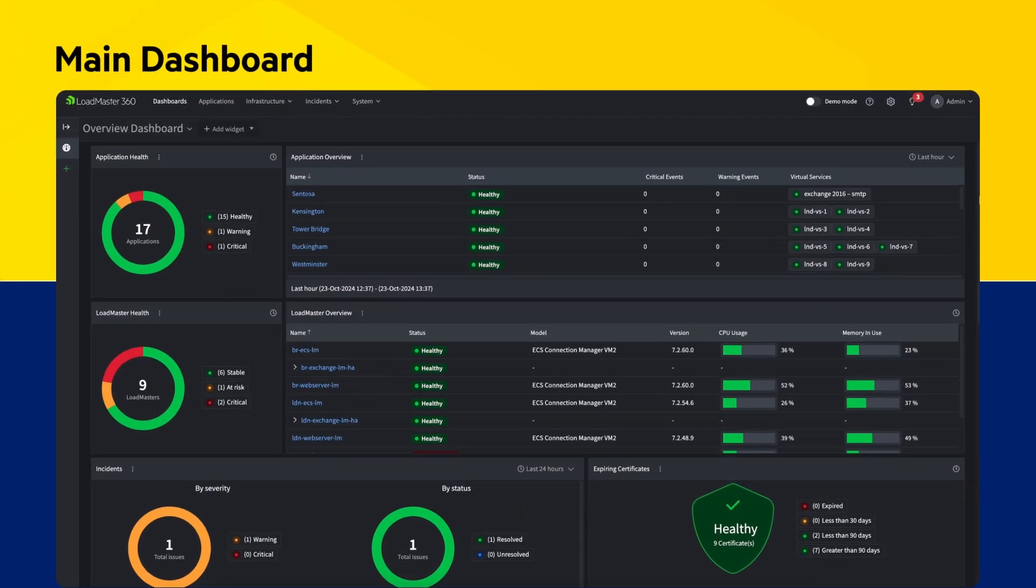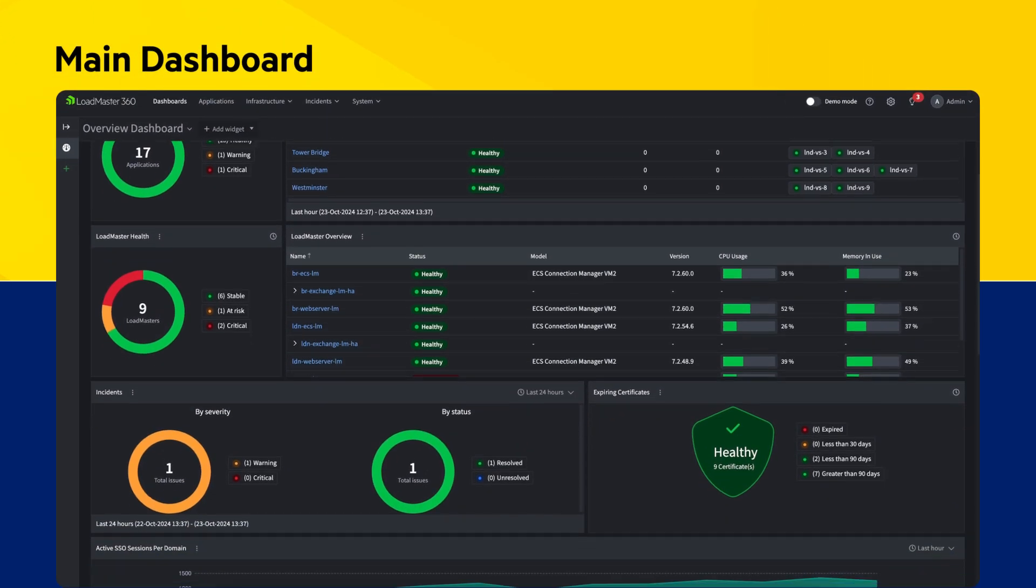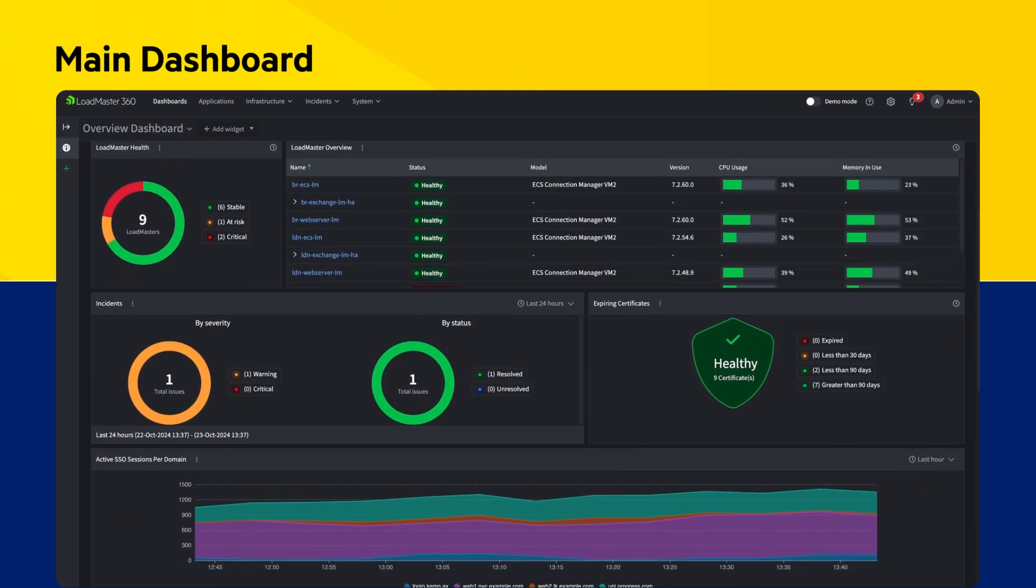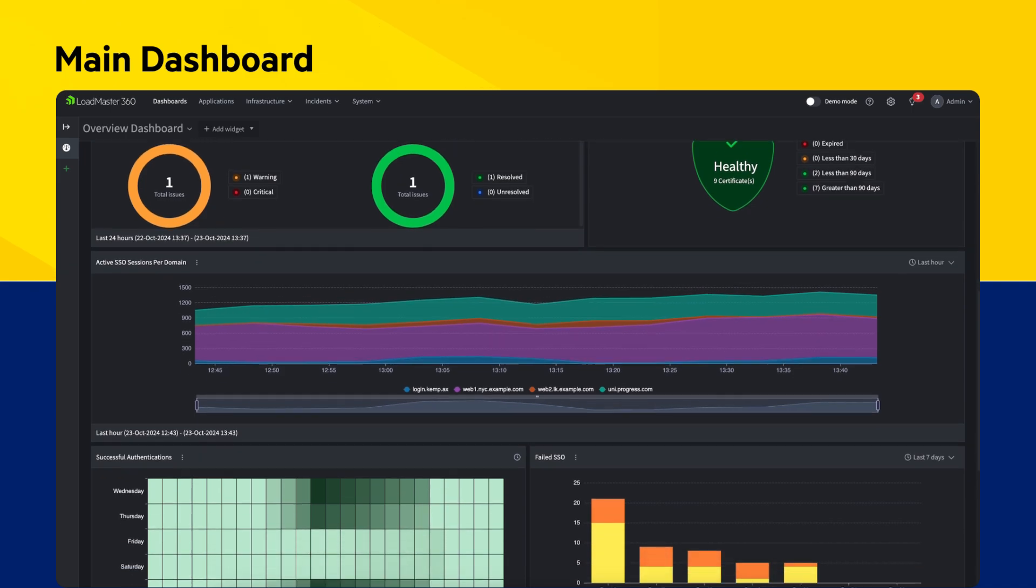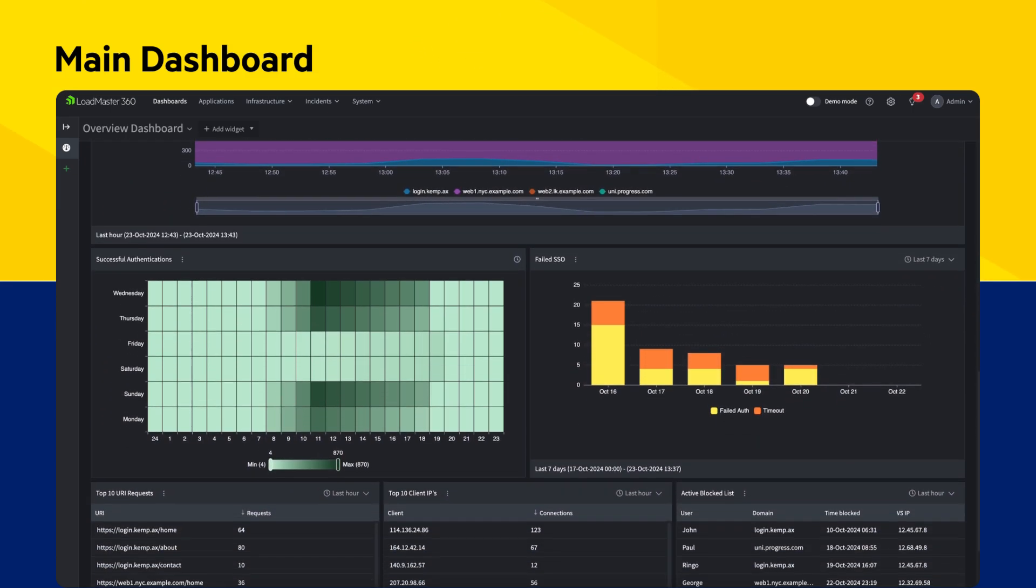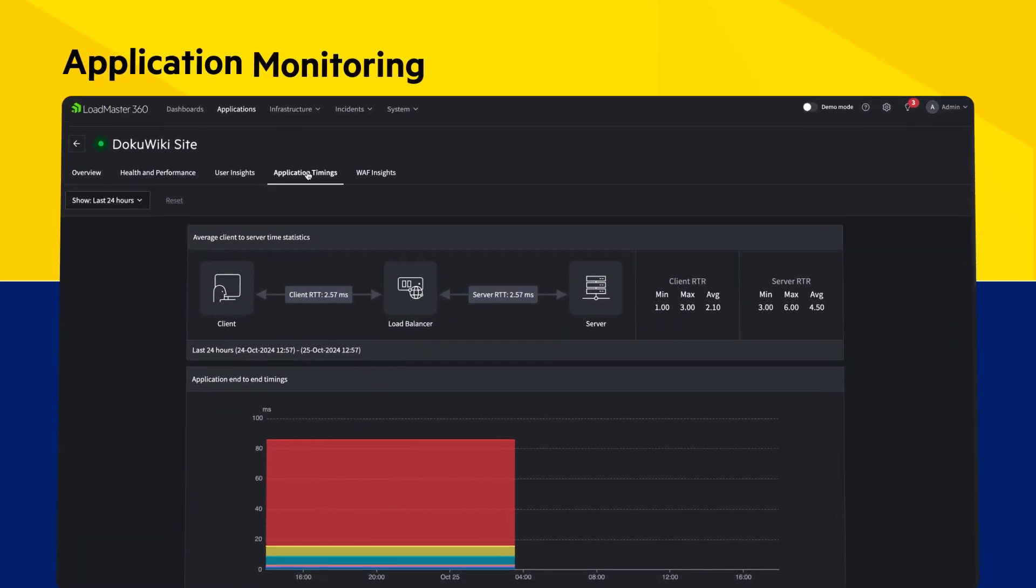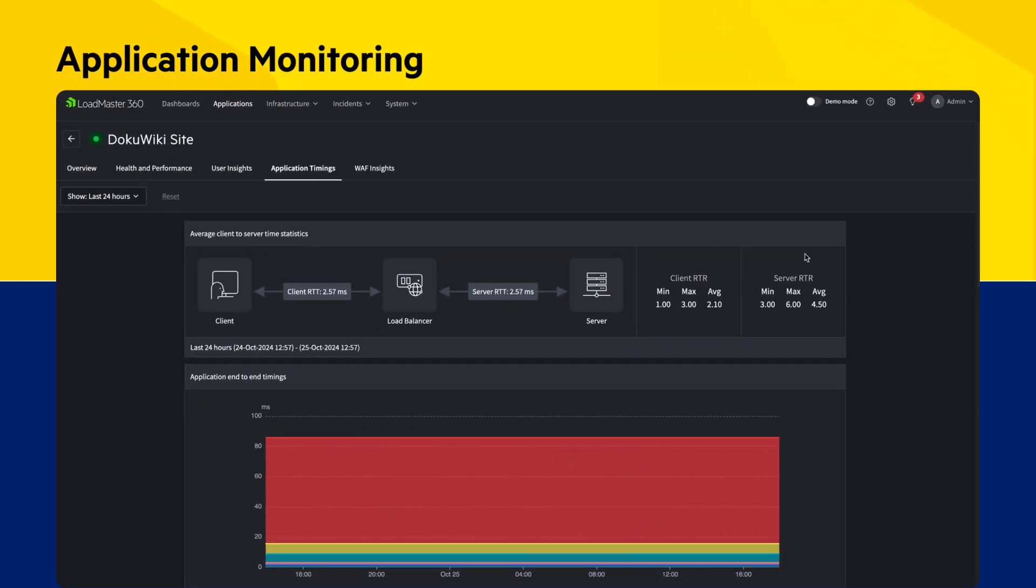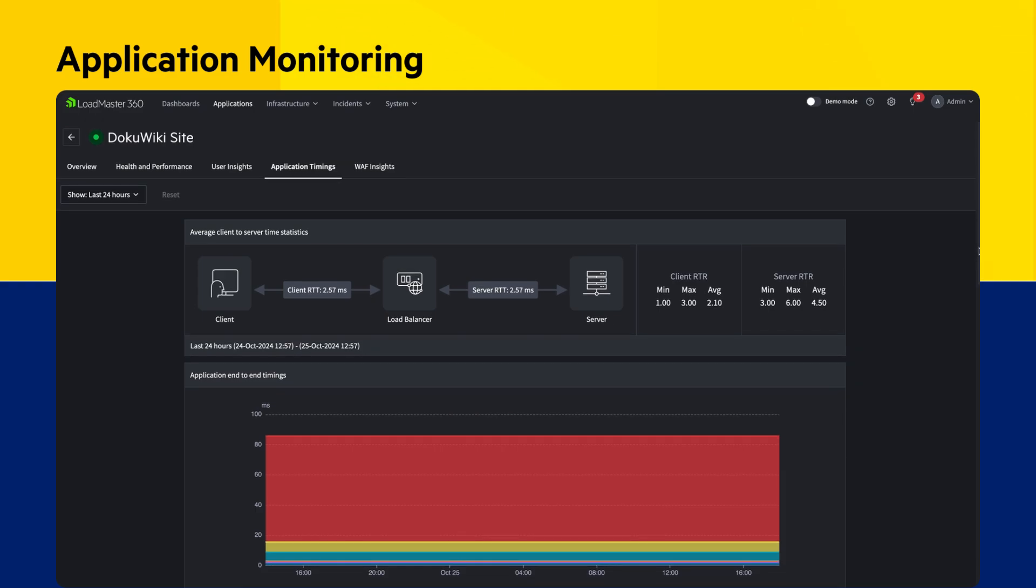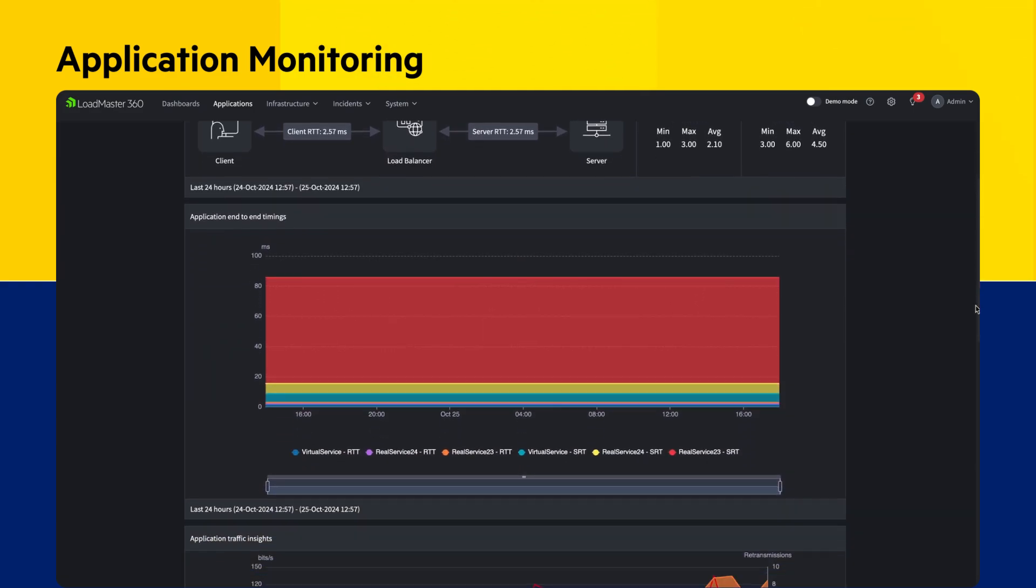Loadmaster 360 provides an elevated user experience with visually rich insights into the performance, health, and security of your applications through intuitive dashboards focusing on application analytics and telemetry, certificate lifecycle management,